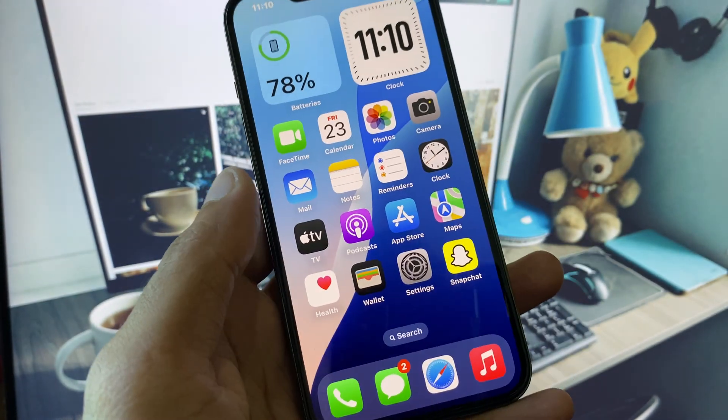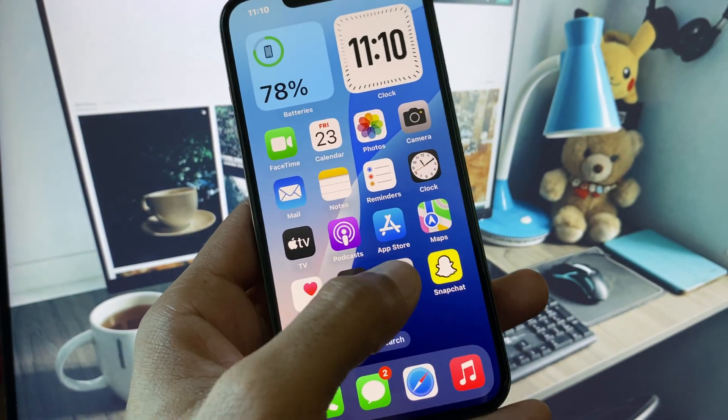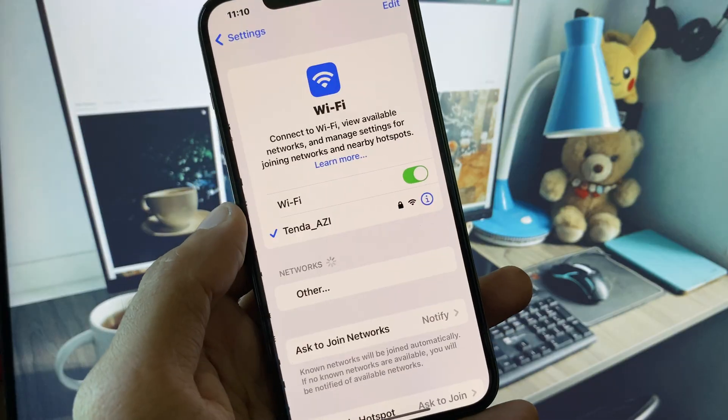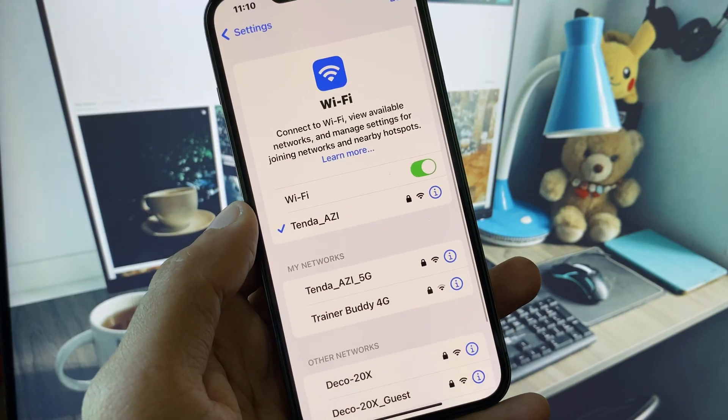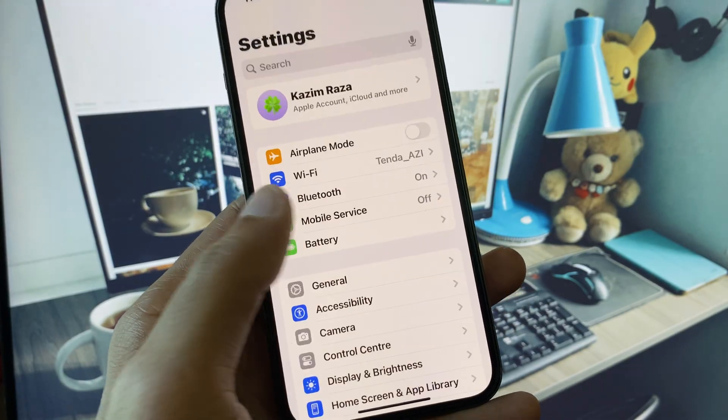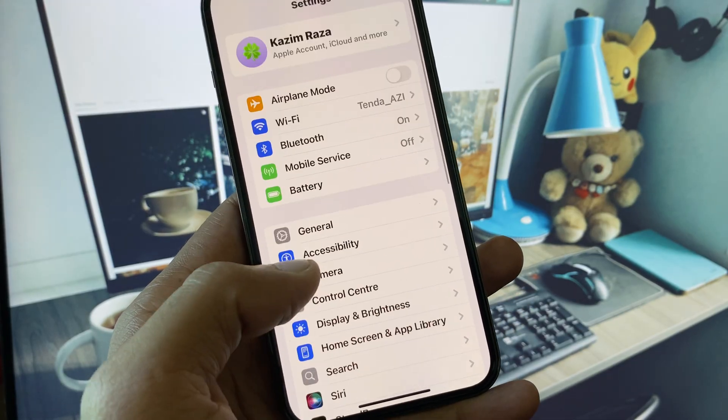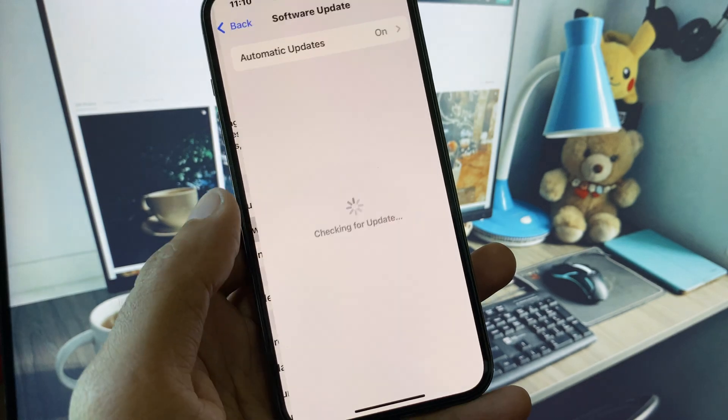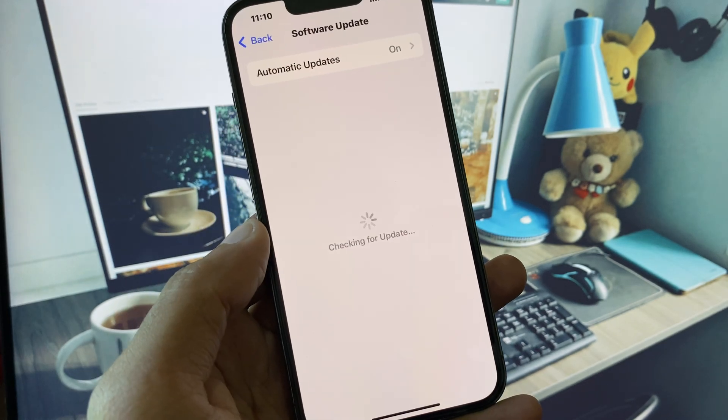First, go to your home screen and open Settings. Make sure you have a strong internet connection. Then scroll down, click on General, check for software update, and update your iPhone to the latest iOS version.